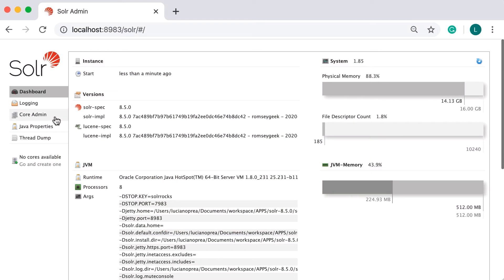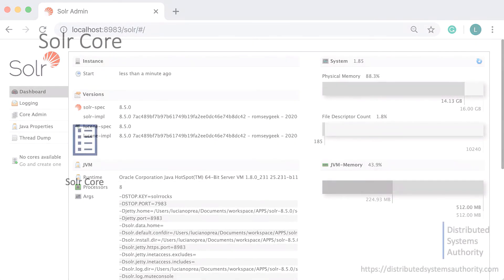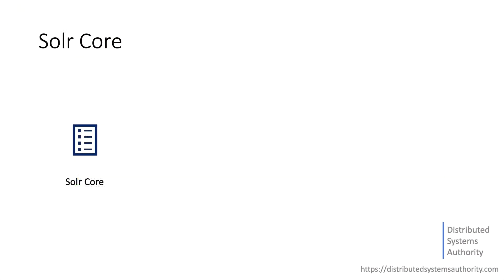On the left side, we can see the main navigation toolbar. Currently, we have no core defined, so let's create one. But first, let's clarify what a Solr core is.